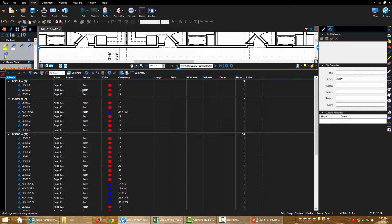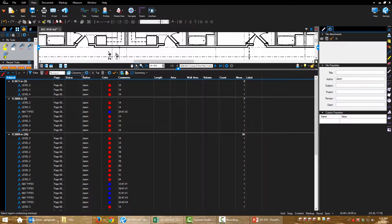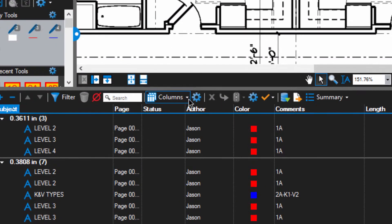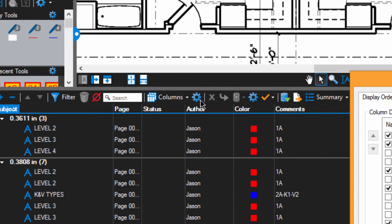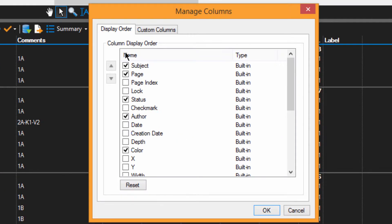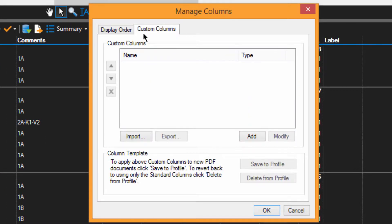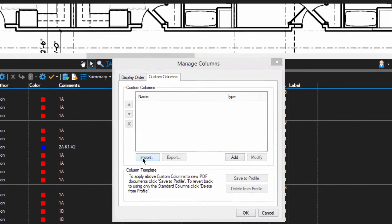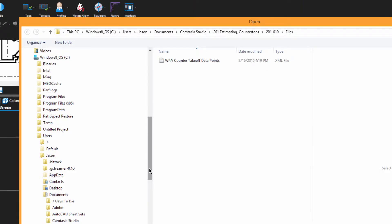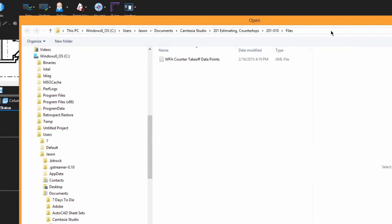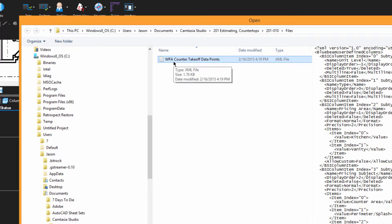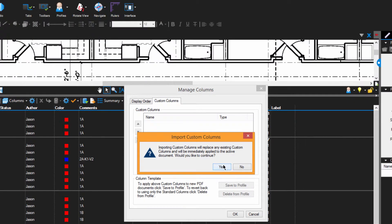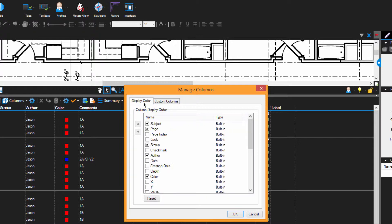So open up your markups list. We're going to create some custom data points here. Go to Manage Columns. You're going to click over to Custom Columns. Choose Import. And wherever you saved your files, open up this XML file called WPA Counter Takeoff Data Points. Just open that up. Now I have some custom data points.